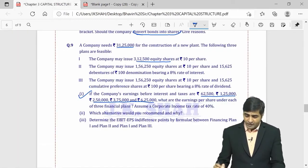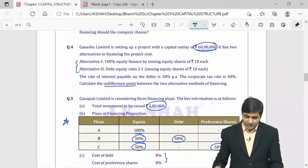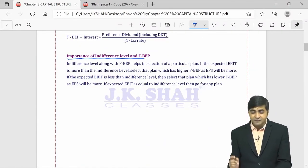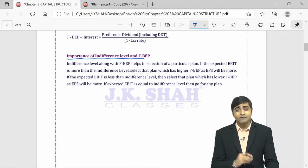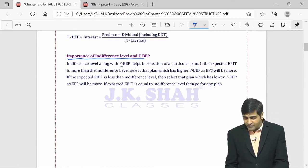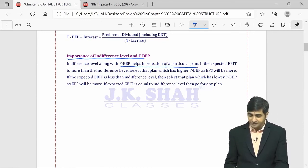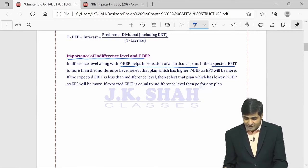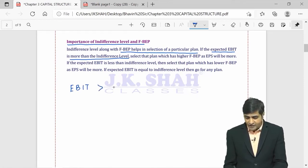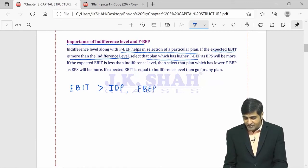This same concept is covered in the theory section of your JKsha Classes textbook under 'Importance of Indifference Level and FBP.' If expected EBIT is more than indifference point, select the plan with higher FBP — financial risk is higher but EPS will also be more. If expected EBIT is less than indifference point, select the plan with lower FBP — financial risk is lower and EPS will still be higher.